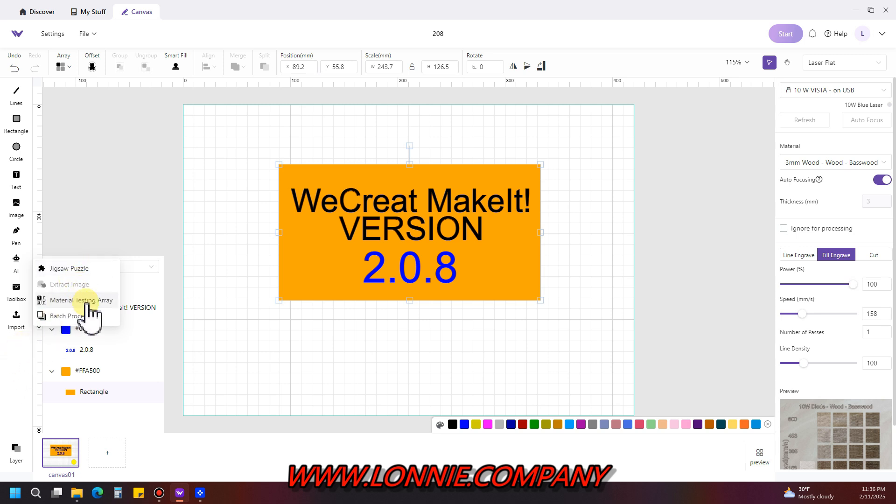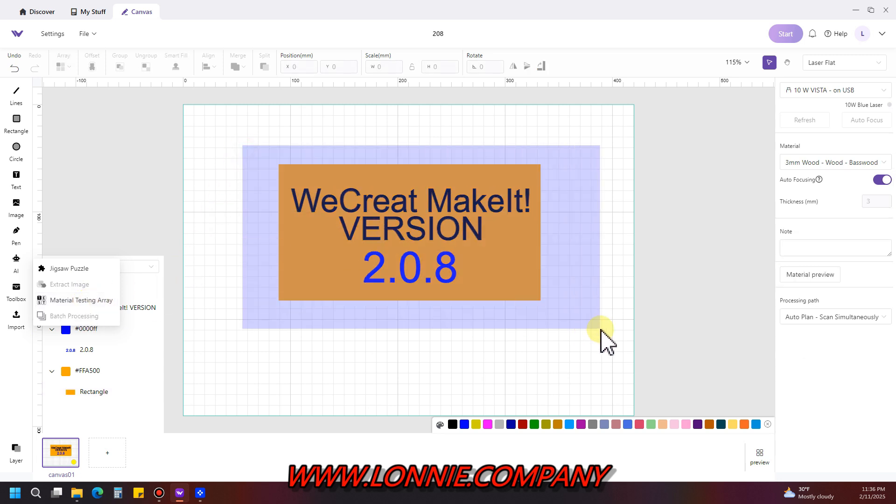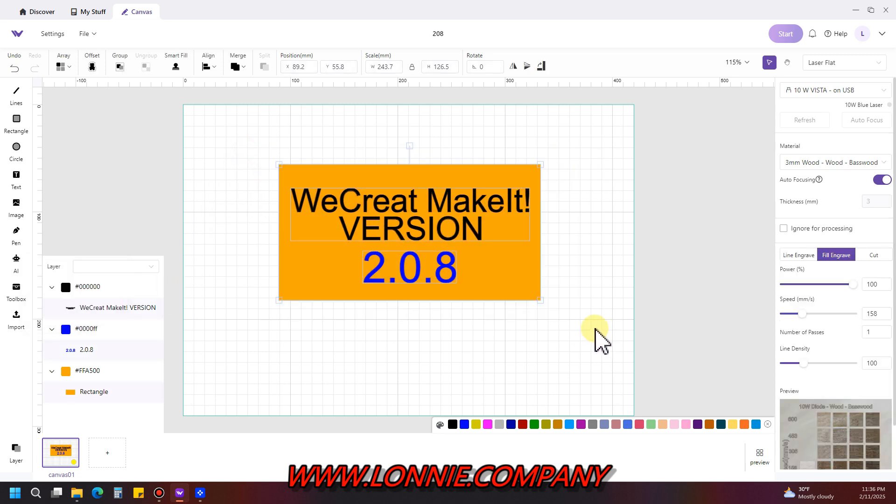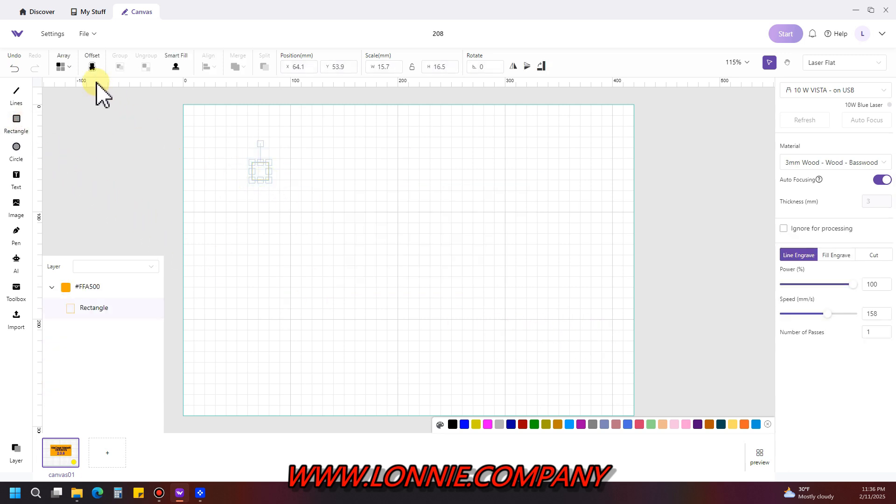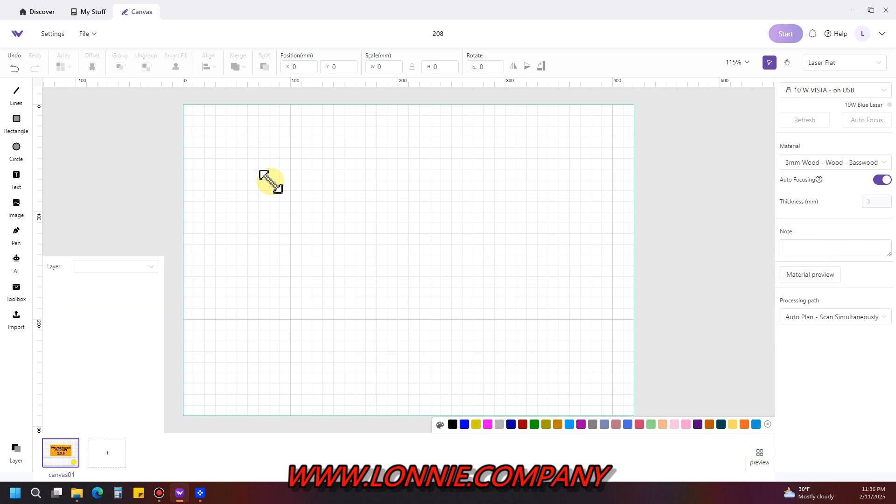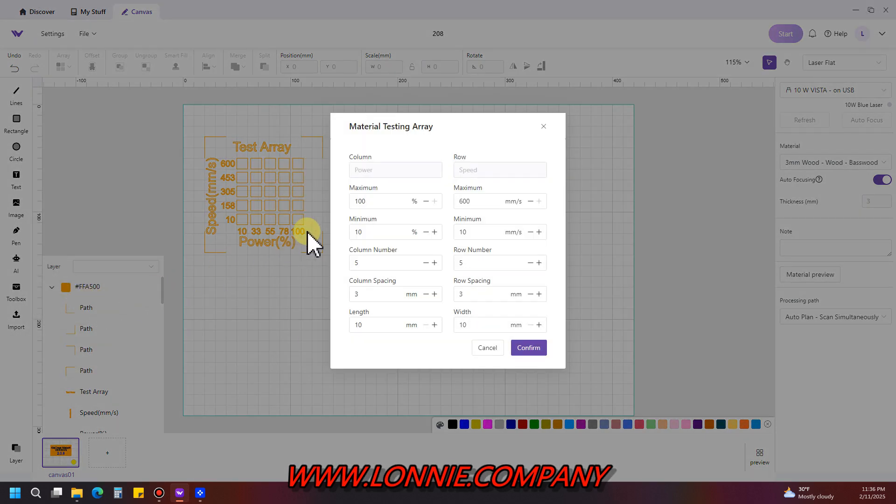Material testing array used to be you would make a square here, and then you'd come up here to array in material testing array and do it on that size. Now you don't have to do that anymore. With a blank screen, you come over here to toolbox to material testing array.